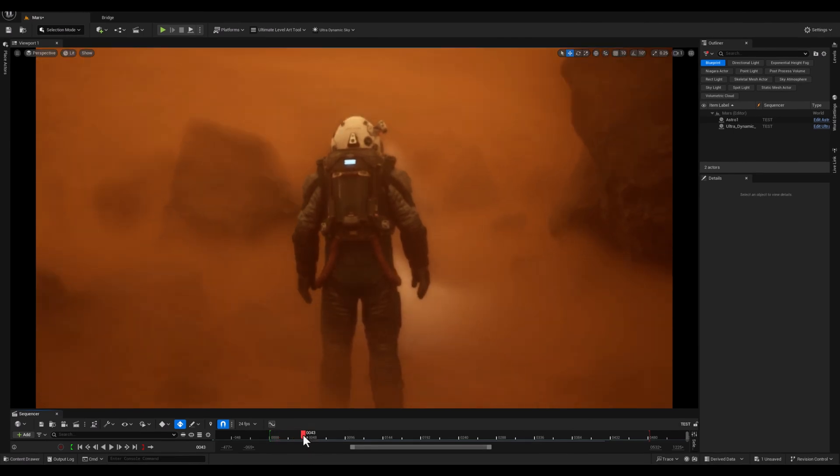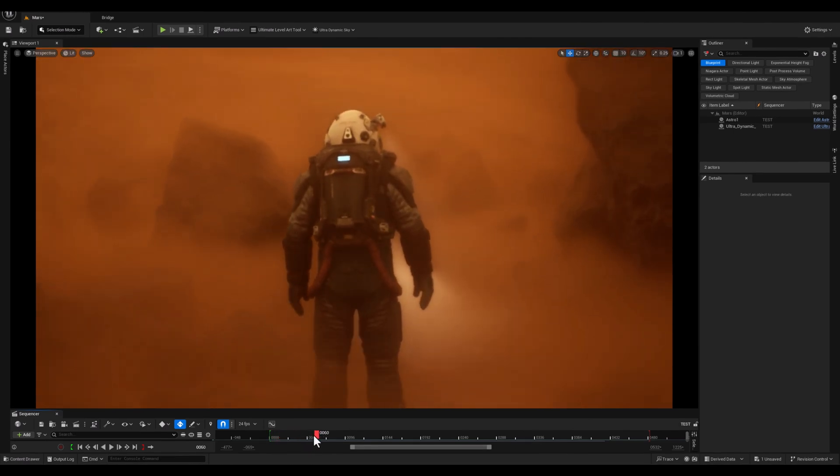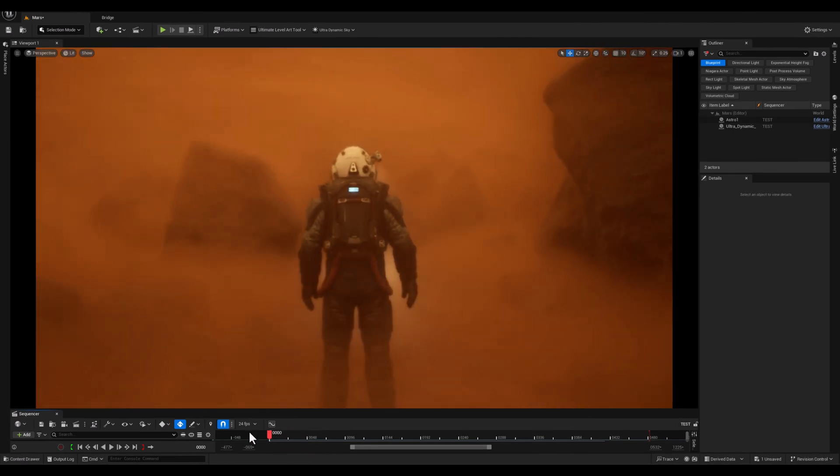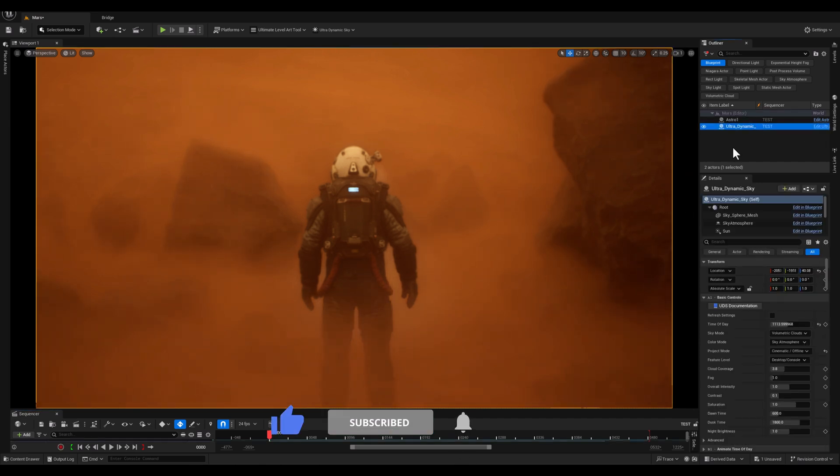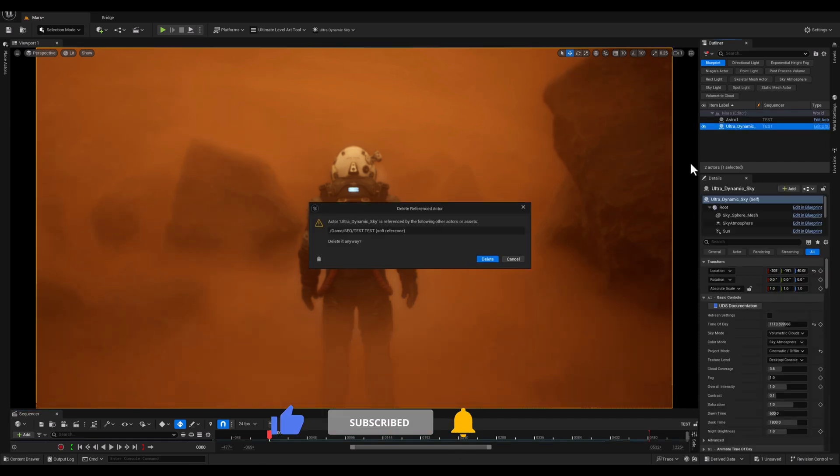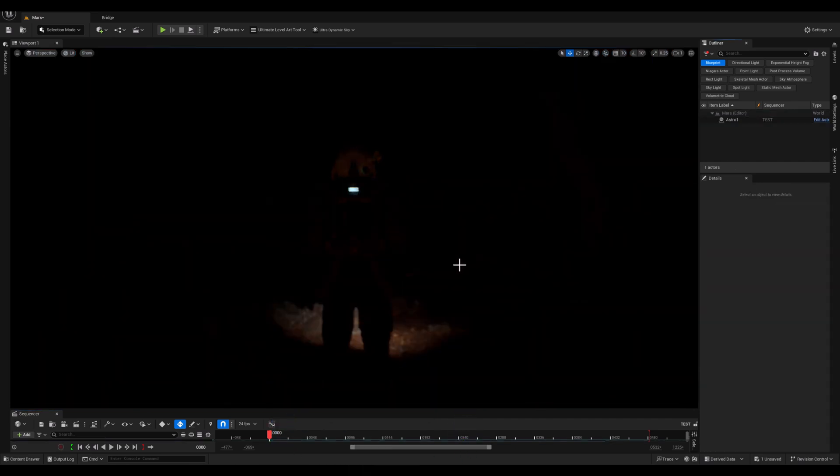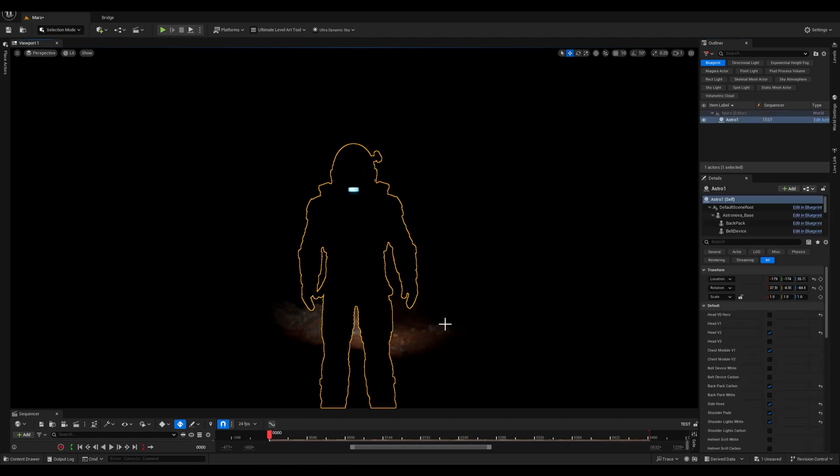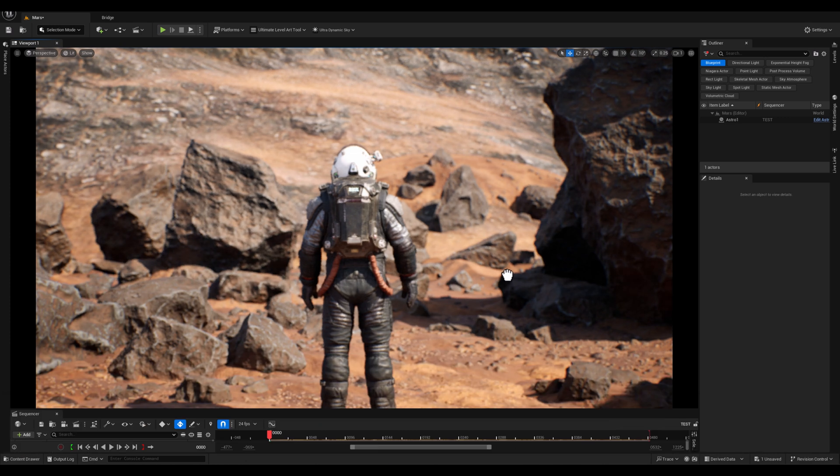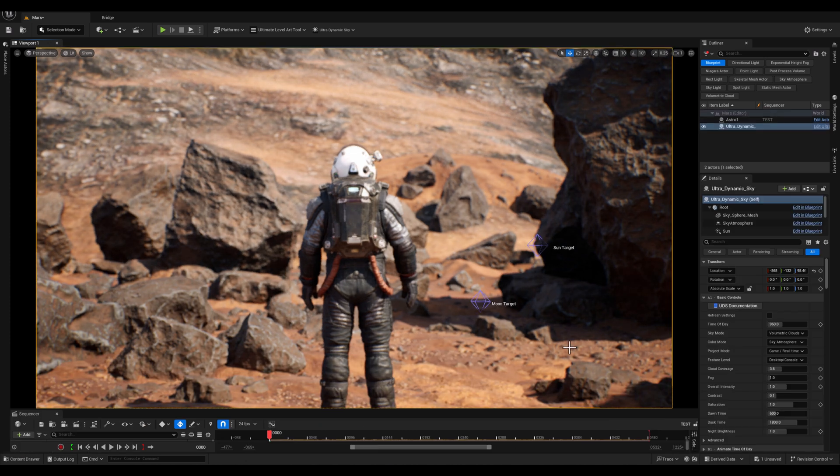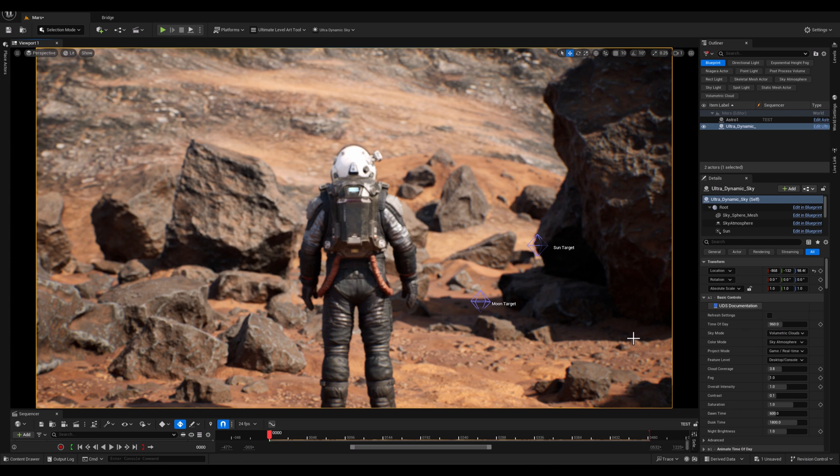Alright guys, let's start, and as always, the first thing to do is to delete the existing UltraDynamic Sky blueprints and bring it back from Content Browser to our scene. And let's do that, okay, it already looks fine for me, so let's continue.